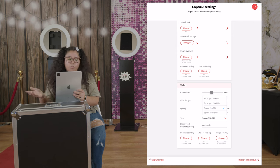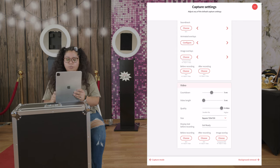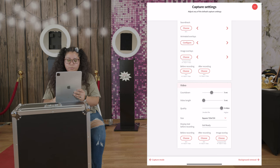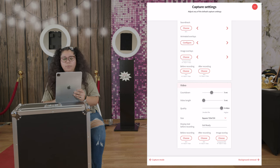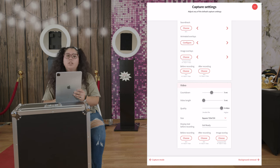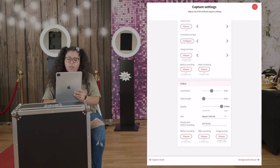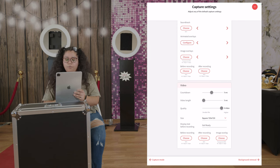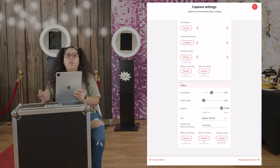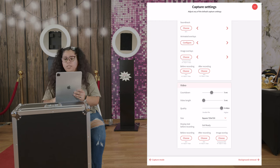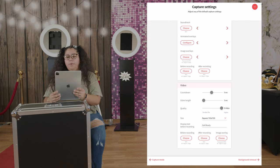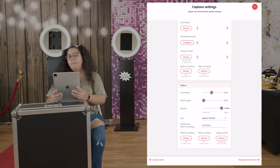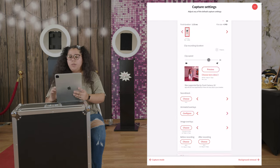And then display text before recording, so get ready. And then you can also add images for before recording, after recording, or the image overlay, which it has dimensions here.